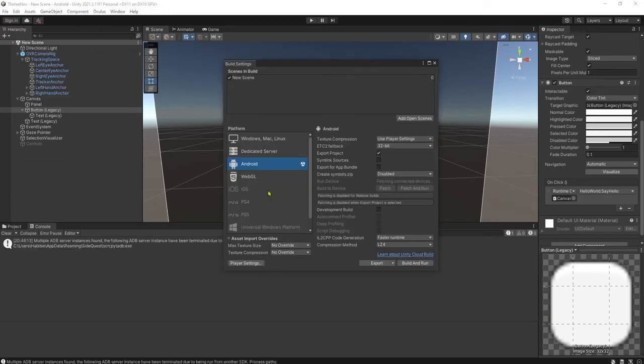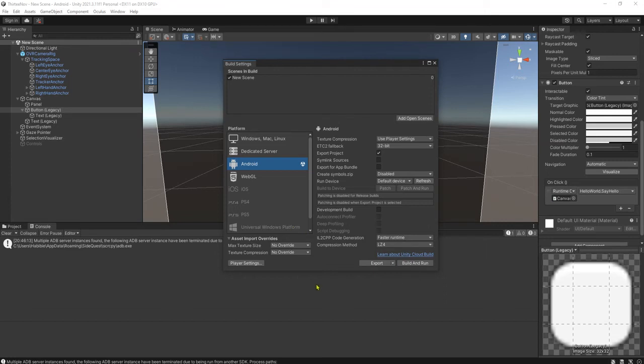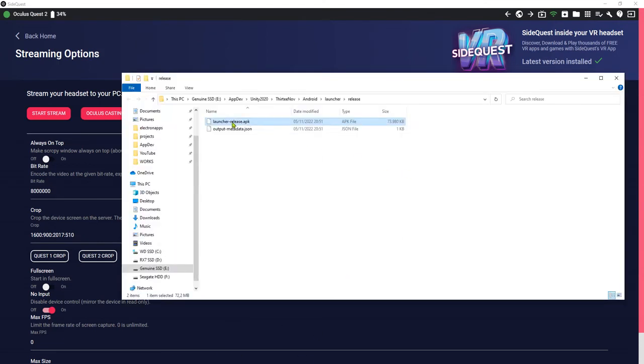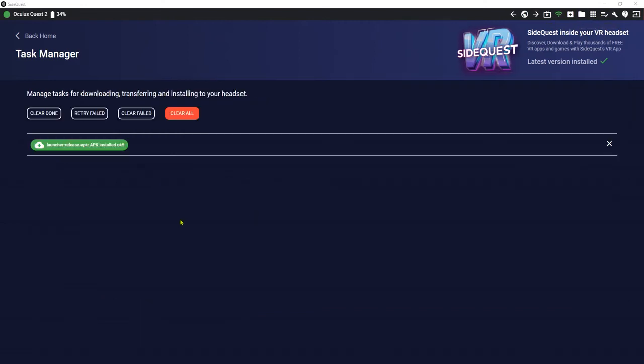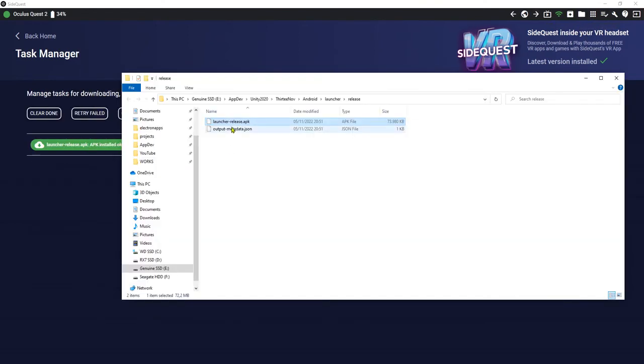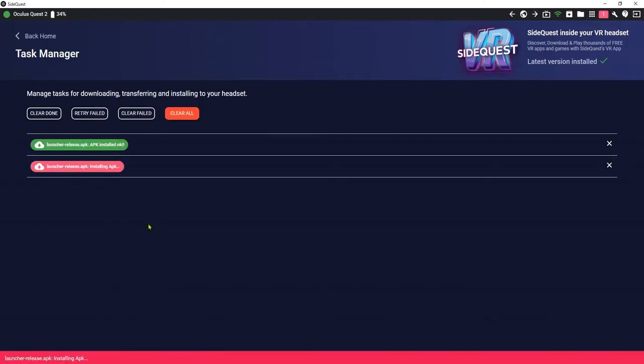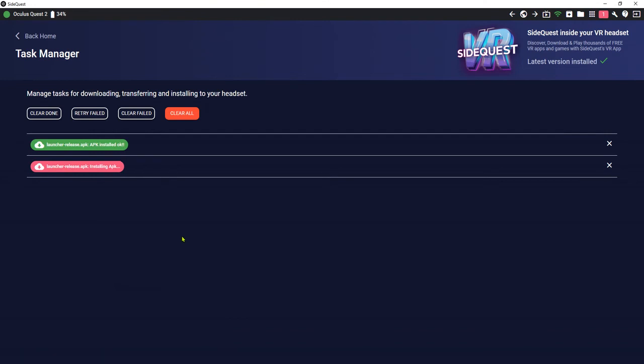And we are ready to export it and test it on our Oculus device. I will skip the video and continue when I have APK file ready to be installed in Oculus. Alright guys, here is my APK file ready and I'm going to install it on my Oculus. Let me go here, drop and drop it here, install the file.